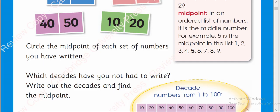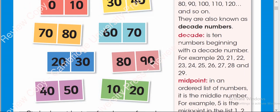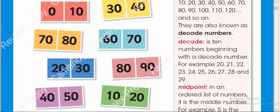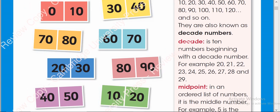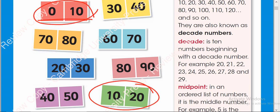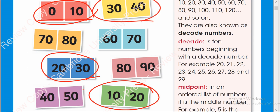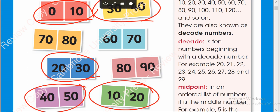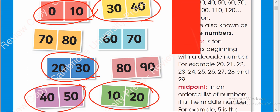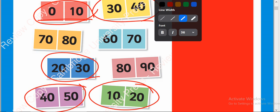Now, let's see. Which decades have you not had to write? Which decades were those? Which you didn't write. Let's check here. 0 to 10, we are done. 10 to 20 is here. 20 to 30 is here. 30 to 40 is right here. 40 to 50 is here. 50 to 60. Oh, yes. That is missing.